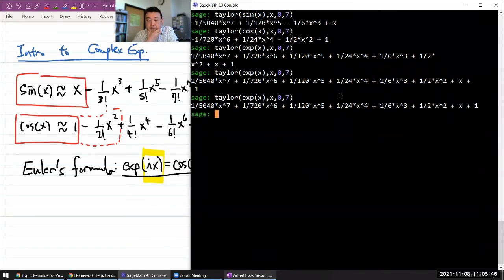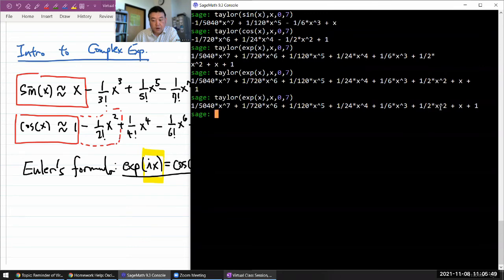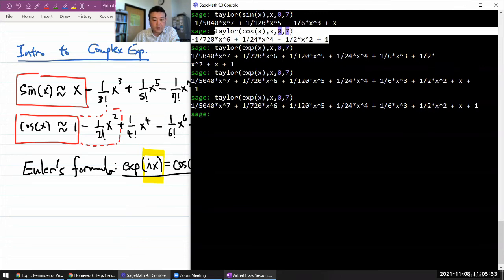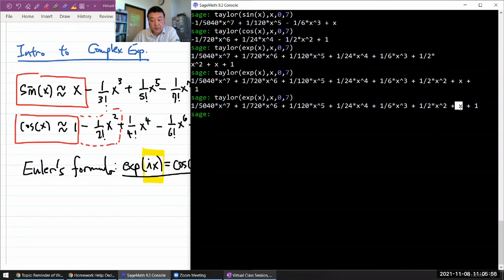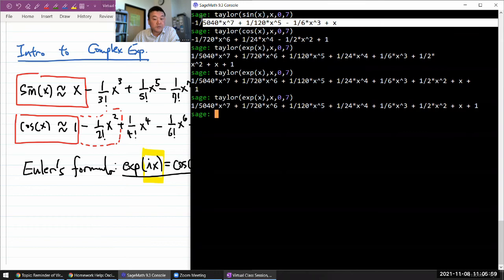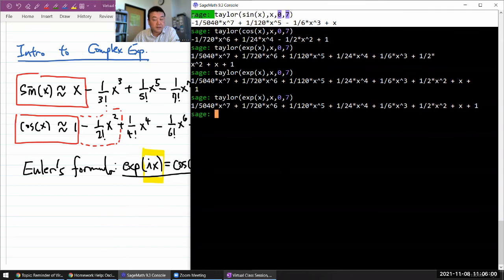And I guess there are two things. One, you have this thing happening where whenever this is an even power, it matches with Taylor expansion of cosine. Whenever this is an odd power, it matches with Taylor expansion of sine. So that's one. And two...